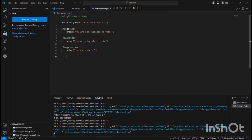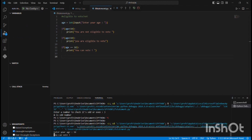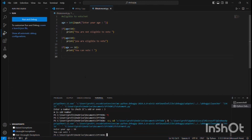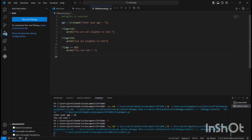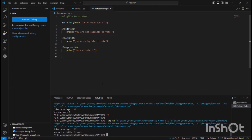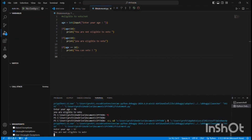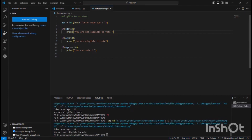Now let me run the program. If I give 18, it says 'you can vote'. If I give 70, it says 'you are eligible to vote'. If I give 17, it says 'you are not eligible to vote'. So all three conditions have been checked.